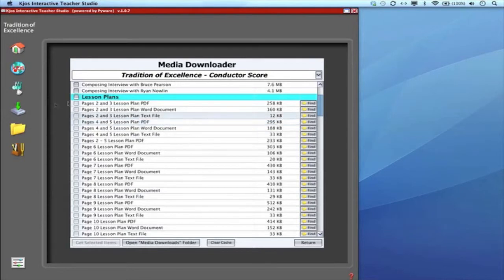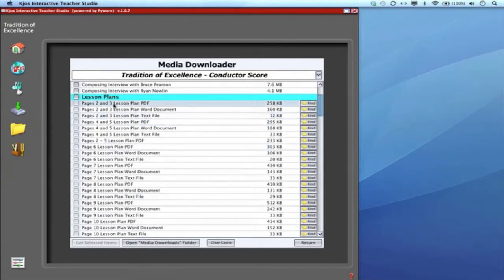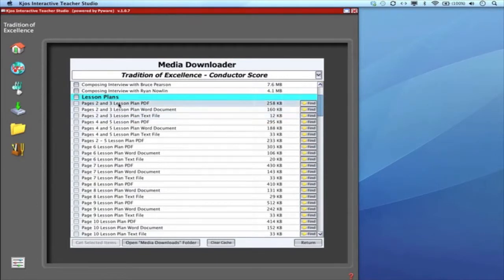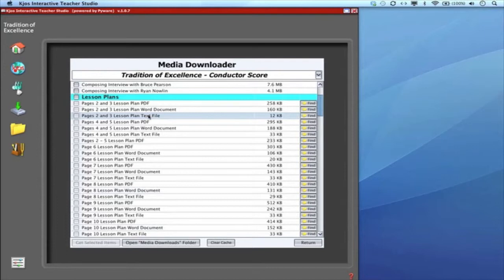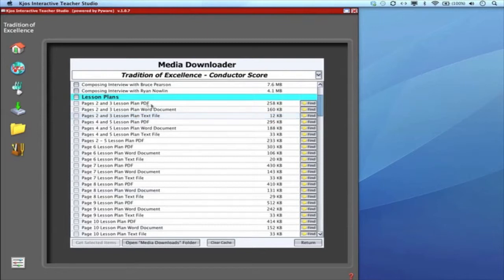In this particular window the lesson plans are next. We've got three different formats. These are the same lesson plans but in three formats—one's a PDF, one's a Word document that's tailorable, and a text file that's tailorable. There's a separate tutorial video available if you'd like to learn more about the design and formats of the lesson plans.